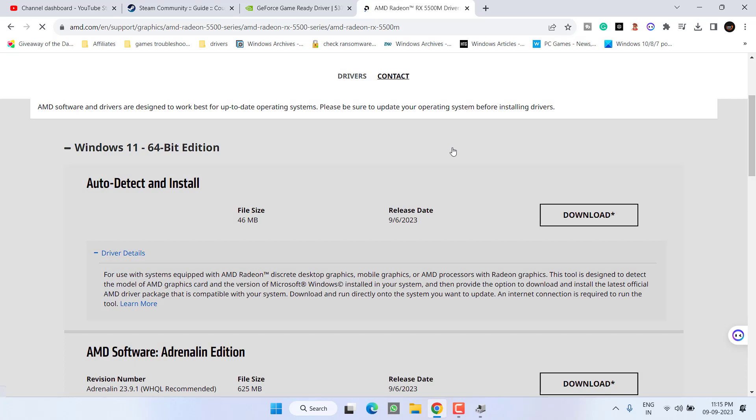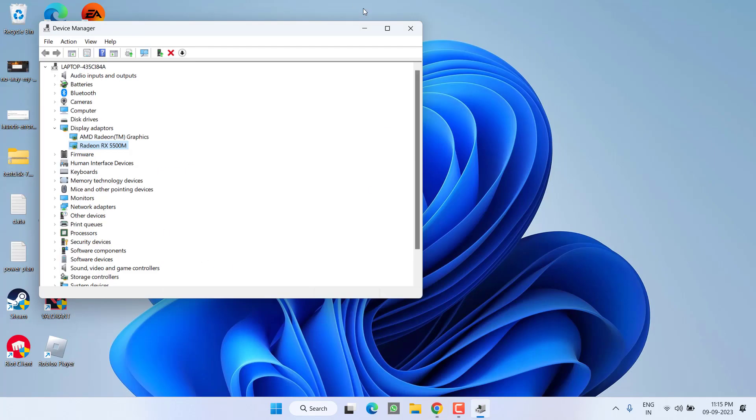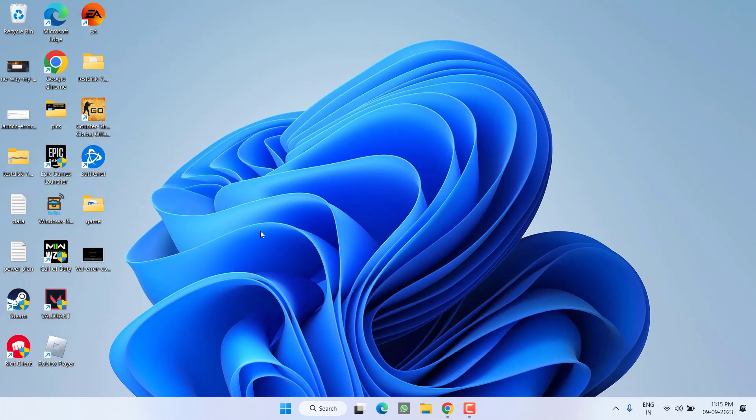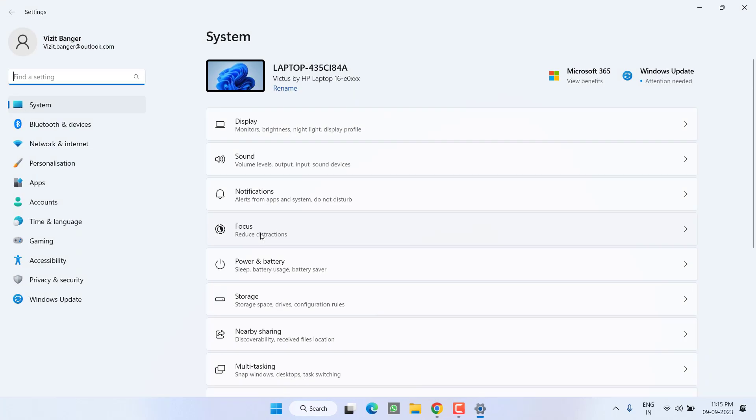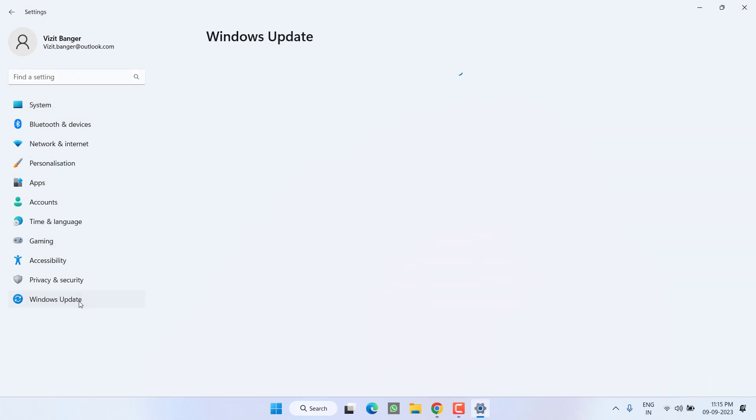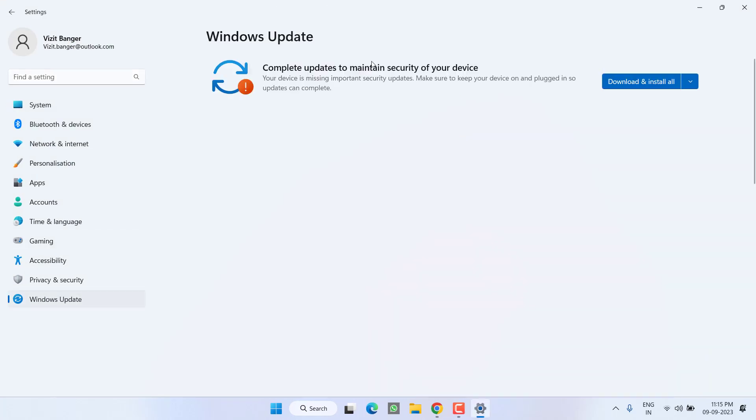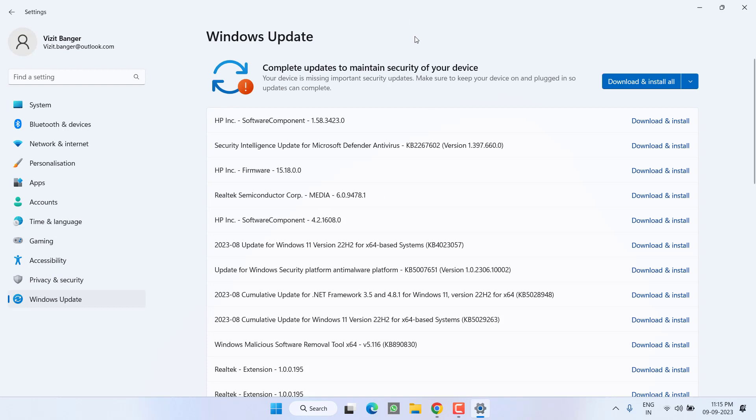If this also fails, in the next step head out to Settings Menu, choose Windows Update, and if any update is pending at your end, make sure you choose the option Download and Install to make your operating system up to date. It is because it is the minimum requirement for playing Counter-Strike 2.